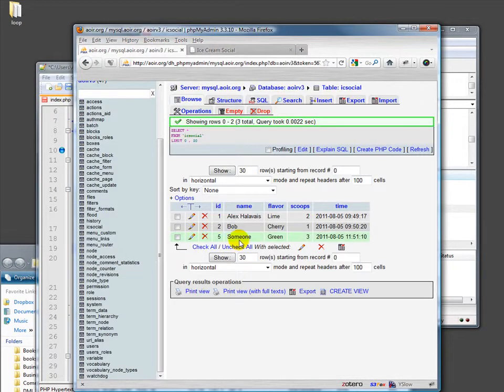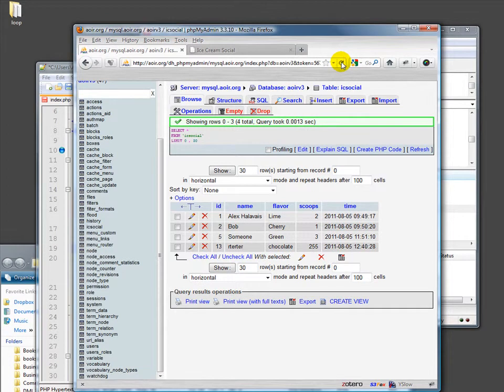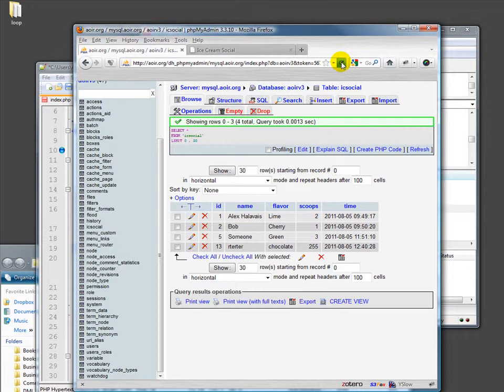But nobody really wants 666 scoops of chocolate, first of all. It's obviously spam or someone just messing around, or maybe they just made an honest mistake and meant to say six and they have bad hand control and they hit six three times accidentally. I've been there. I've ordered airplane tickets that way. It's bad.